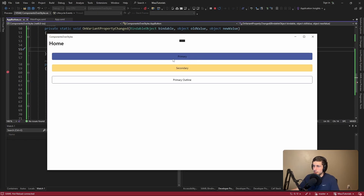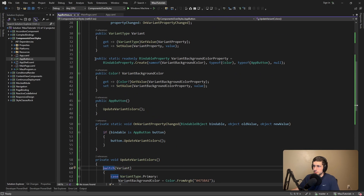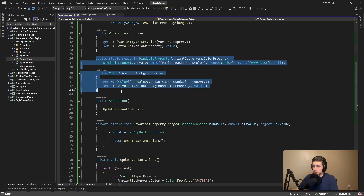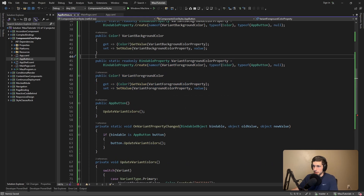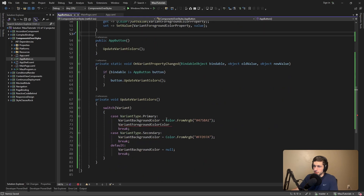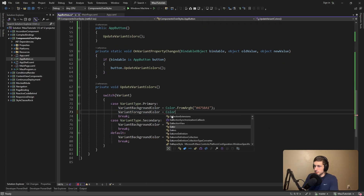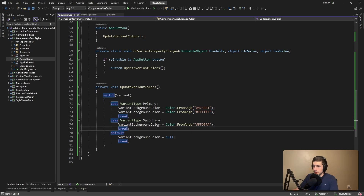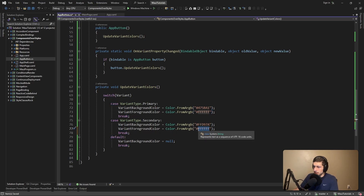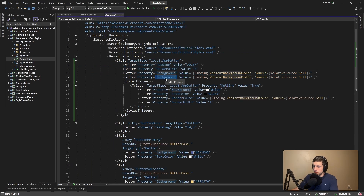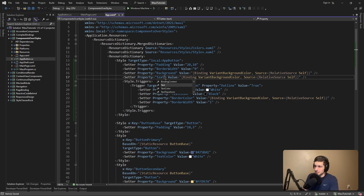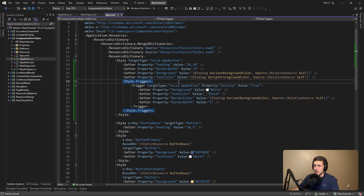I actually want this primary button to have white text, so we can add another property for that. Along with the VariantBackgroundColor, we can add the VariantForegroundColor. Let's update that everywhere. We can make sure that we set this based on our variant: for primary, we're going to set the color to white — essentially white text. For secondary, we'll keep it as black — all zeros. And for the default, let's set it to null. Now we just got to reference it in our style — we're going to set the text color to the VariantForegroundColor.